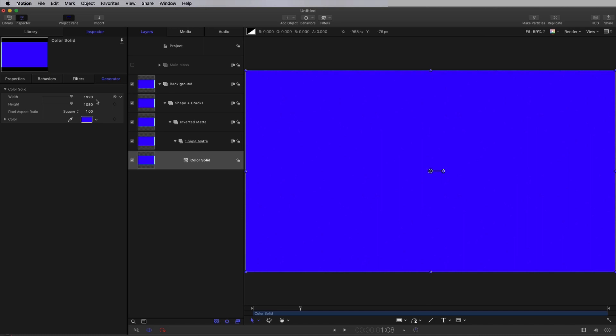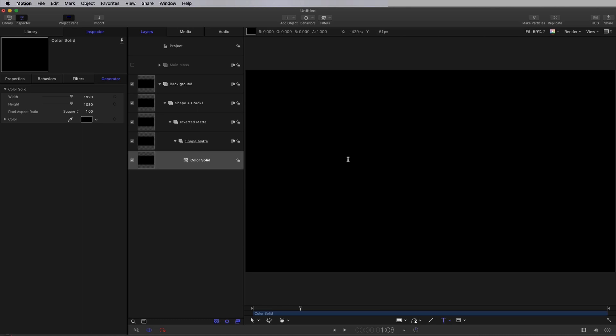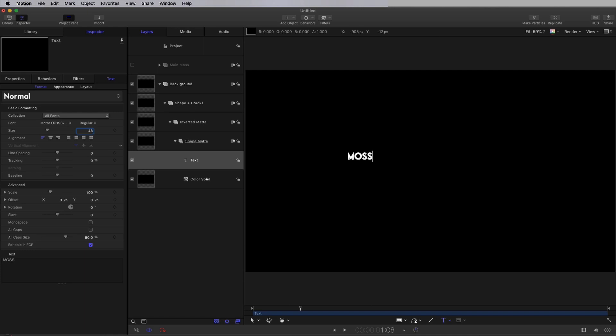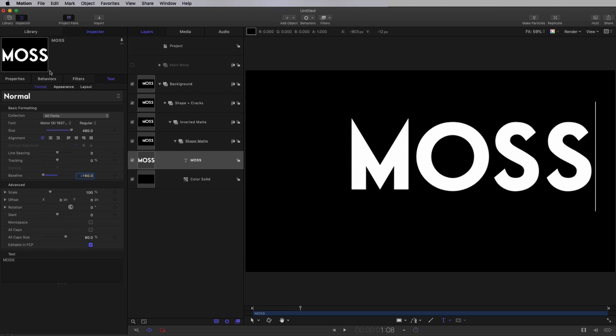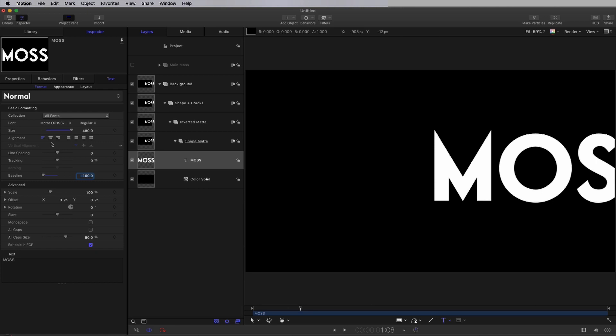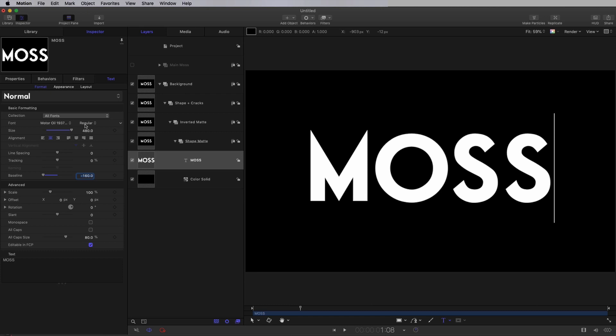Then let's take our text tool and type the word Moss. Let's make it 480 pixels and set the baseline to negative 160. Let's come to Properties and centre it up. I also need to choose Centre Alignment. The logic of that baseline of 160 is that if you take a third of the point size and set that as the negative baseline, then it'll be lined up vertically. So that's my Shape Matte.